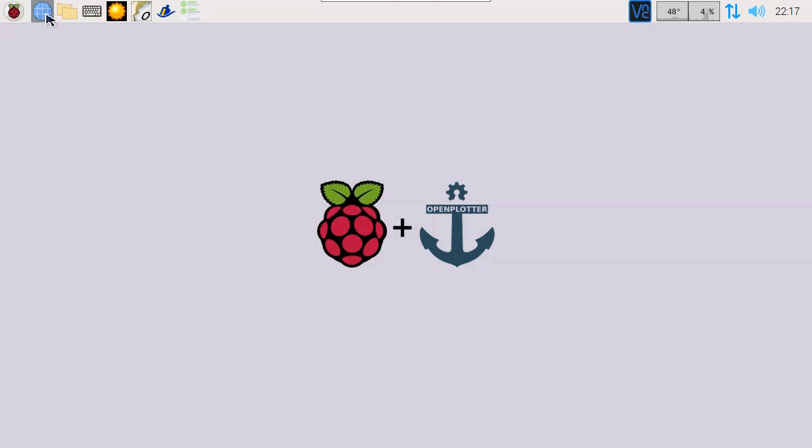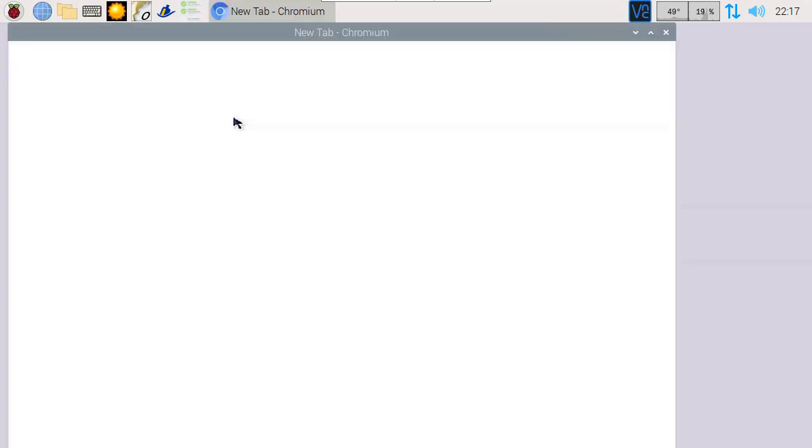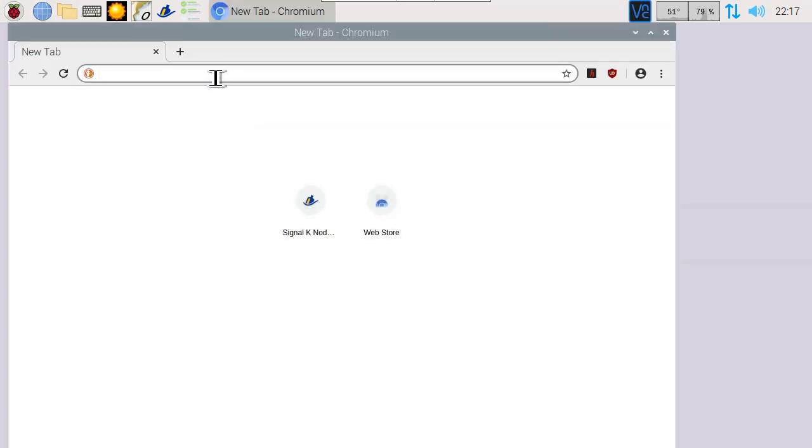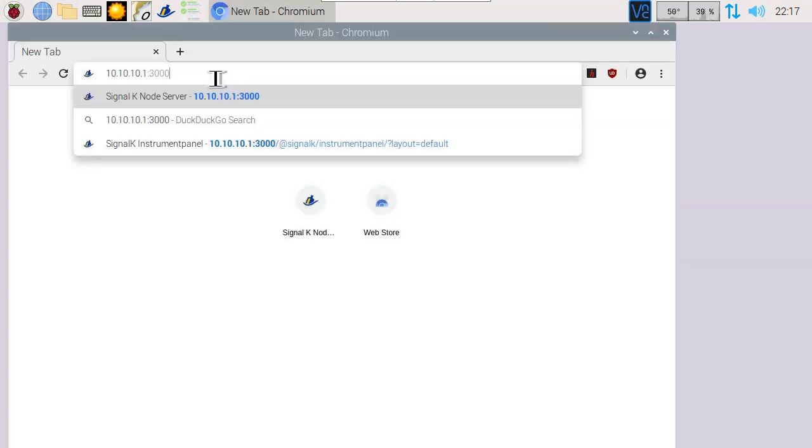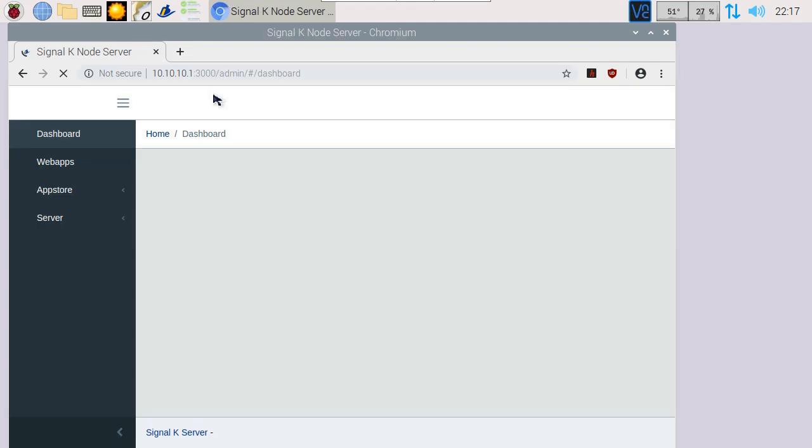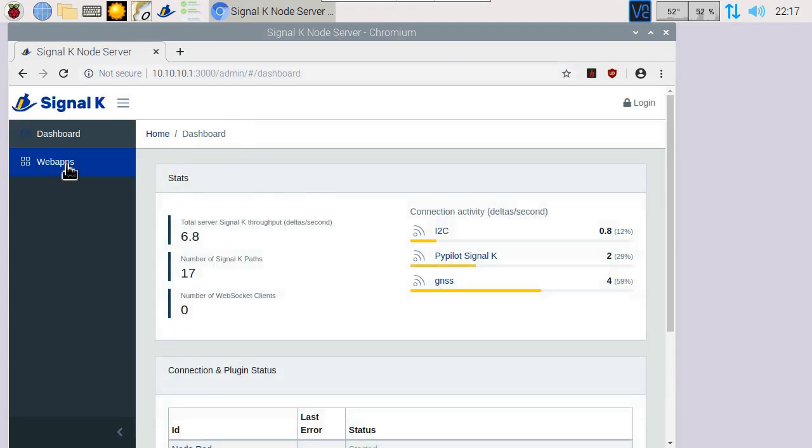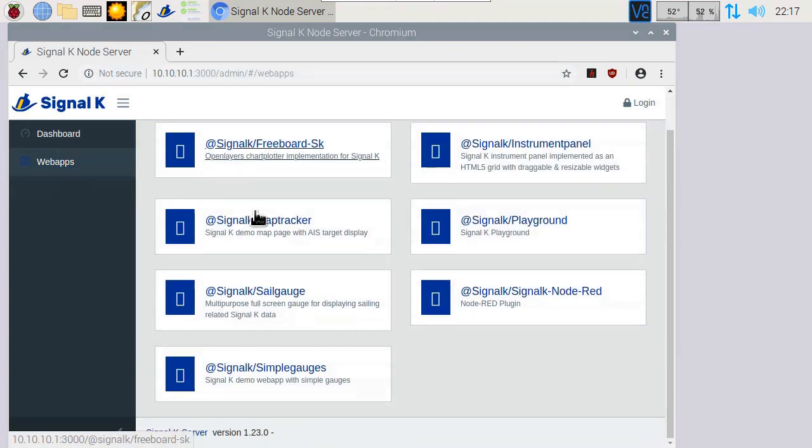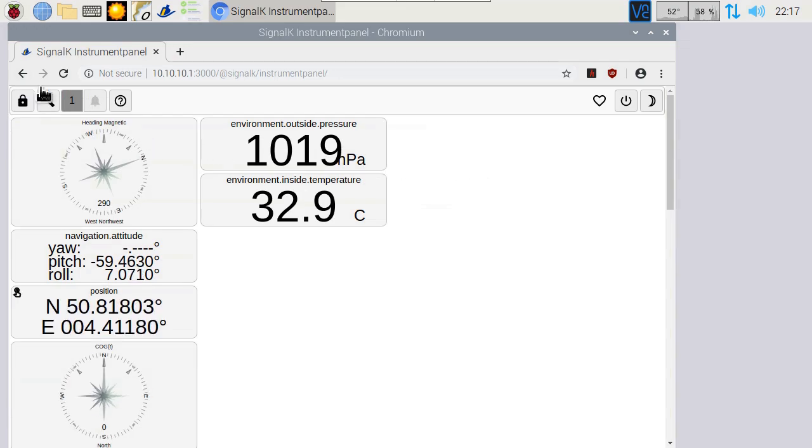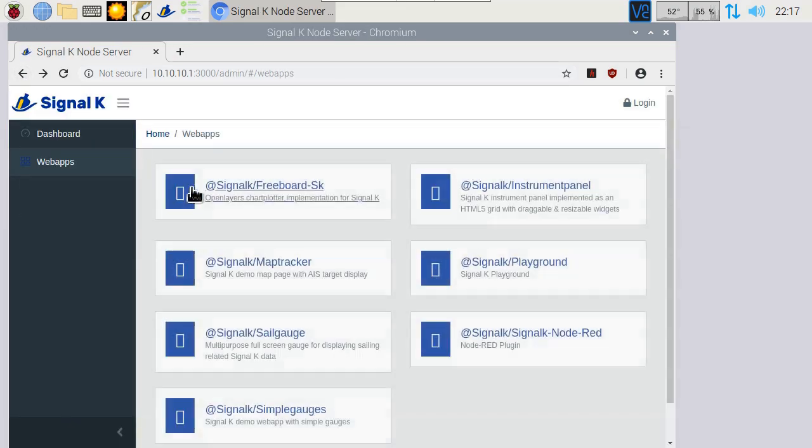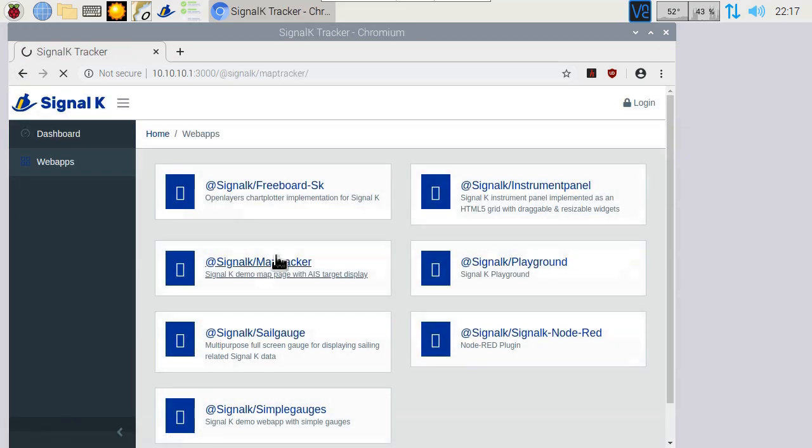Then connect your phone to the Wi-Fi network of the Raspberry Pi. Next, you can go to the links of the dashboard by using the IP address of the Raspberry Pi. The default IP address of the Pi server is 10.10.10.1.